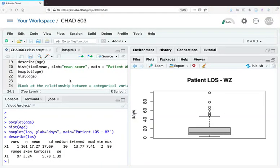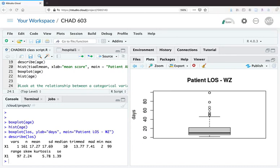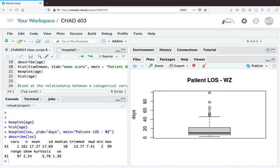Hey everybody, in this video we'll be taking a look at the relationship between two variables. We're going to begin by looking at length of stay, which is a continuous ratio level variable, and its relationship to whether patients return within 30 days, which is a nominal categorical variable.